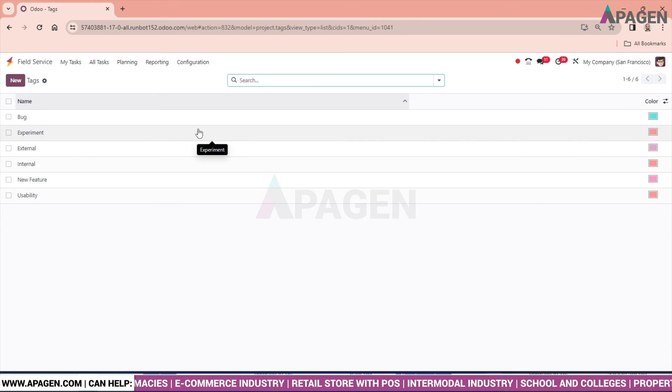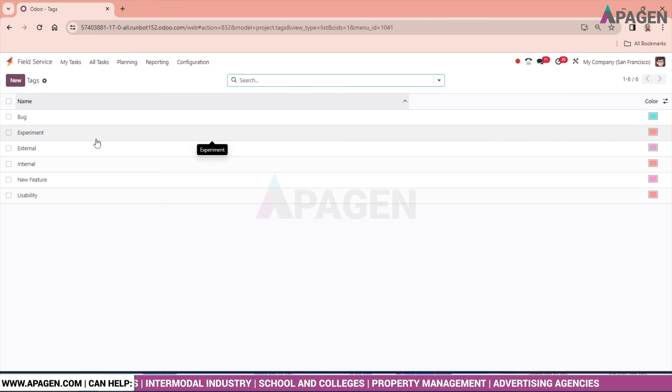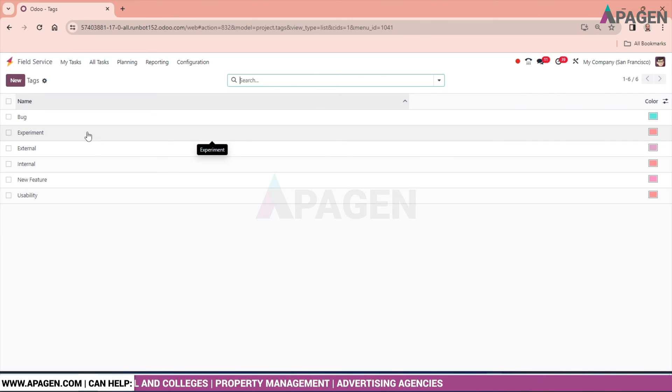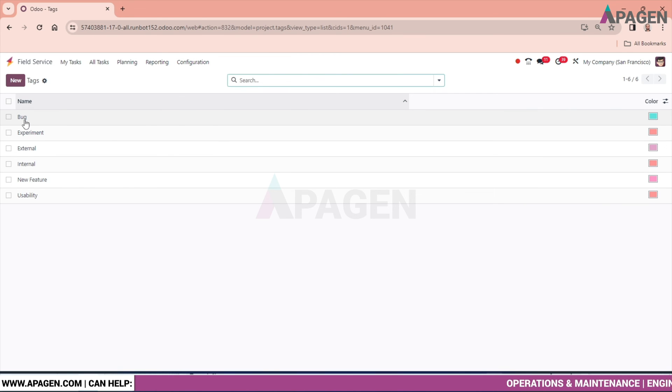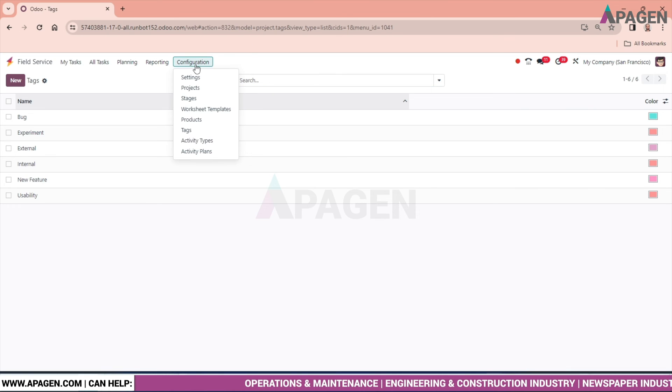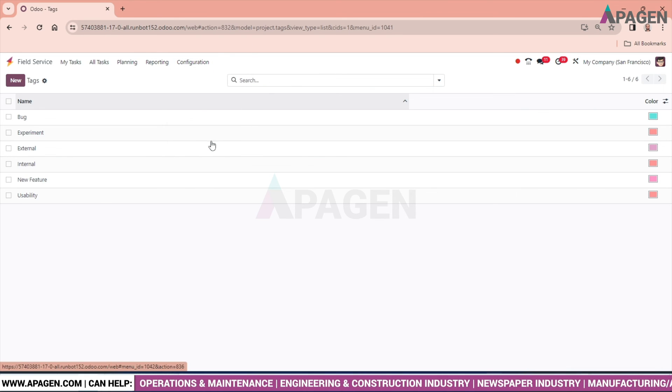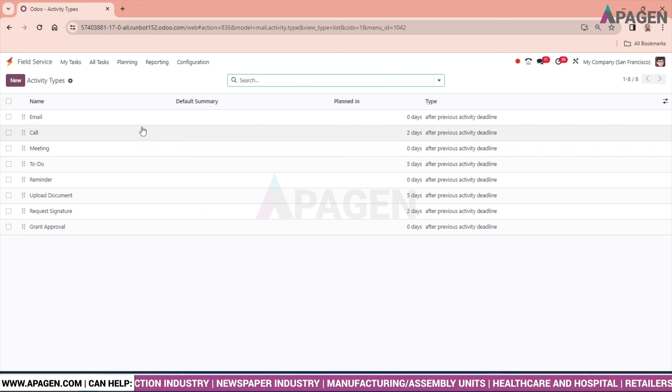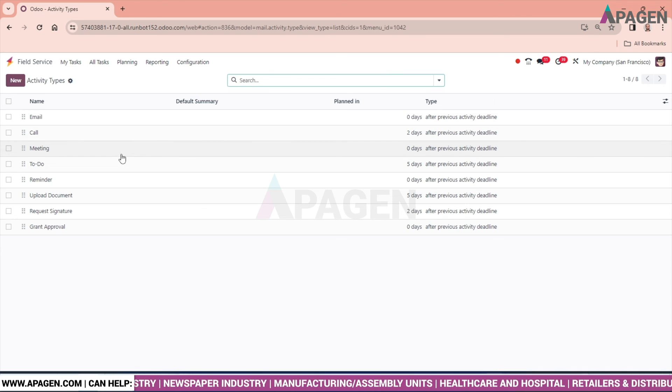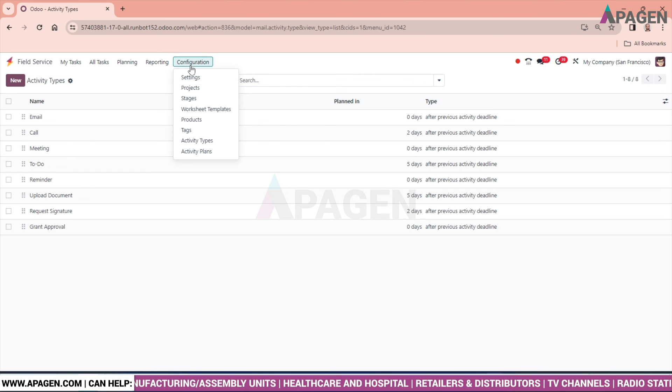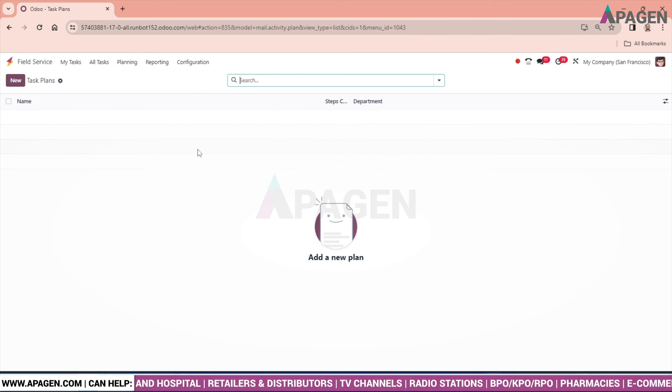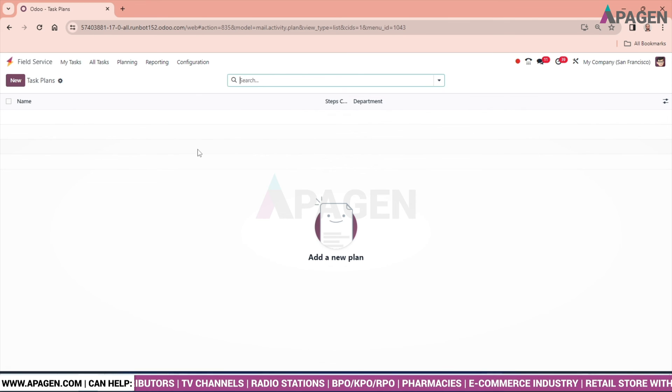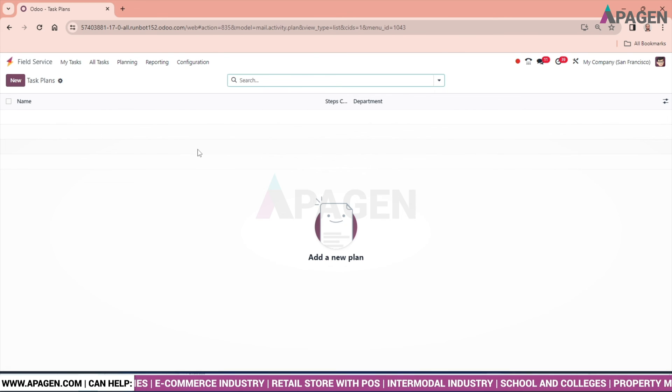Tags - it's a common feature of Odoo. You have a flexible option to tag something, some task as it is a bug, experiment, internal, external, new feature. You can create also and use this tag. Activity type - we have multiple activity types like we want to send the email, call, meeting, to-do, remind, and so on. Activity plan - we can also plan an activity or the task as per our requirement.